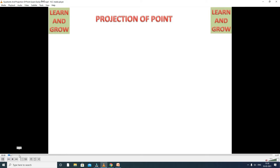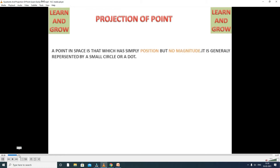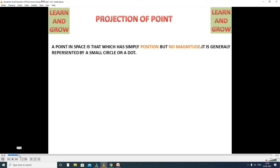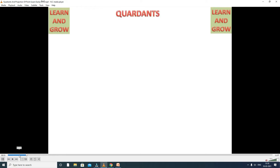Projection of Points. A point may lie in space in any one of four coordinates formed by two reference planes, HP and VP. A point is represented by a dot in the drawing. Simply, a point in space is that which has simply position but no magnitude. It is generally represented by a small circle or dot. A point does not have a shape — it looks like only a dot.